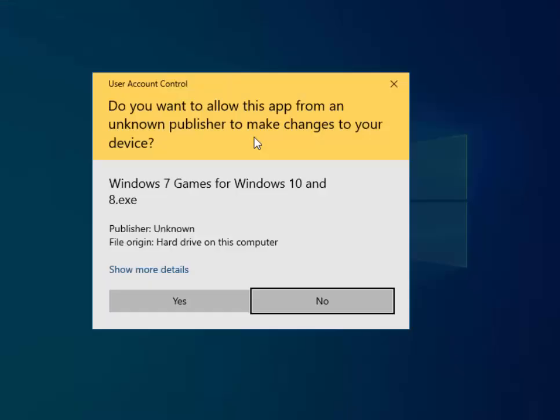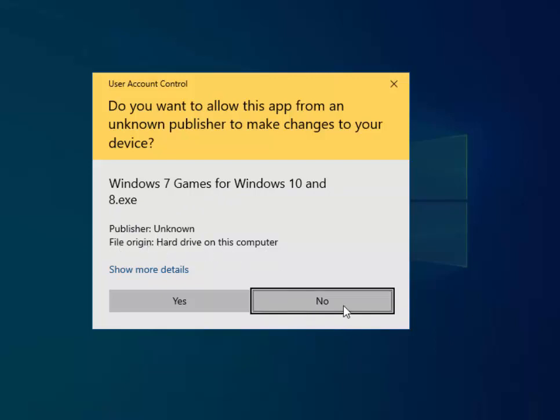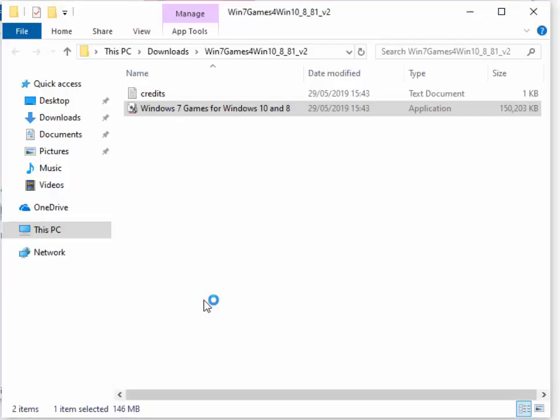The screen will darken. It will say, do you want to allow this app from an unknown publisher to make changes to your device? Make sure it says Windows 7 games for Windows 10 and 8 XE. Publisher should be unknown and the file origin should say hard drive on this computer. If this doesn't match, then left-click no. But if it does match, then move your mouse over yes and left-click yes.